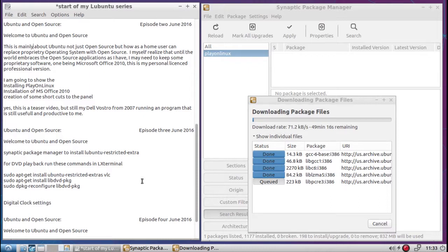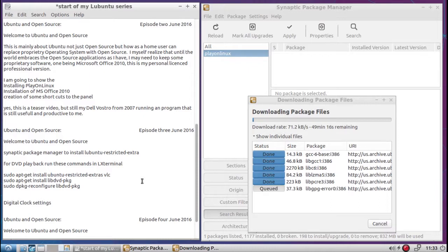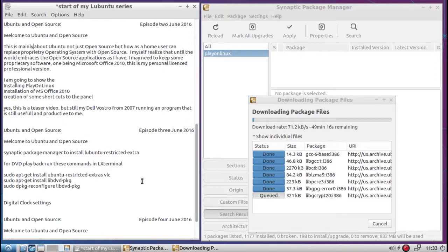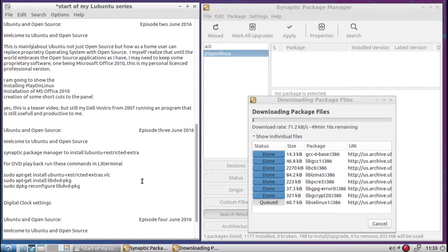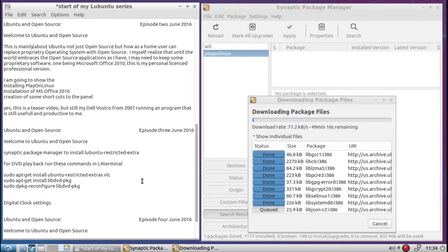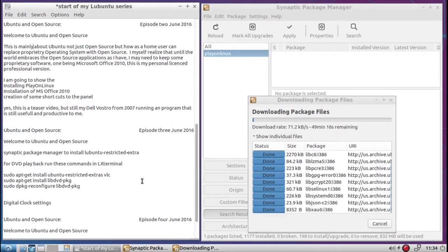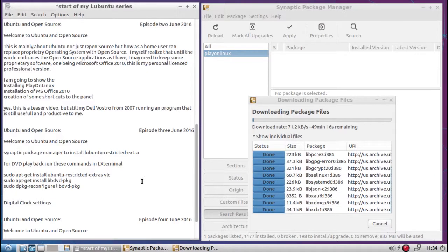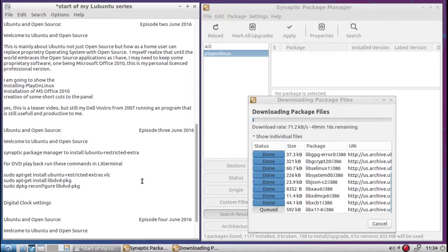So I will have a single Wine compatibility layer for my Microsoft Office 2010. And if I choose to install another Windows application, Play on Linux would choose if it's in its install programming list. And we'll show you the programming list. It will choose what it believes to be the best Wine compatibility layer.